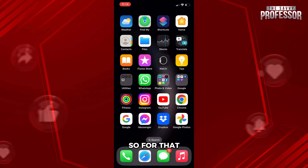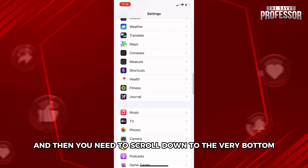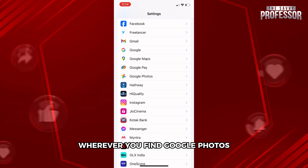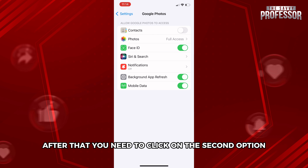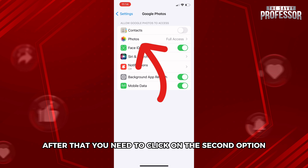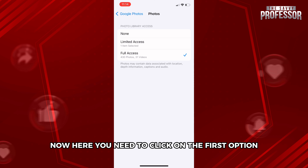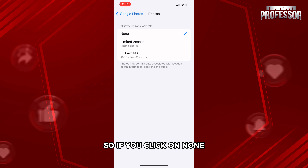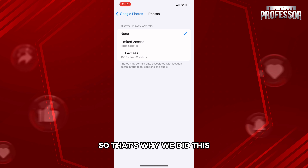There is one more thing you need to do. Go to your iPhone Settings, scroll down to the very bottom, and look for Google Photos. Click on it, then click on the second option which says 'Photos.' Here, select the first option which says 'None.' After doing this, Google Photos will not have access to any of your photos from your iPhone.